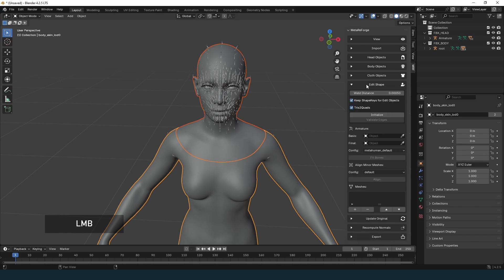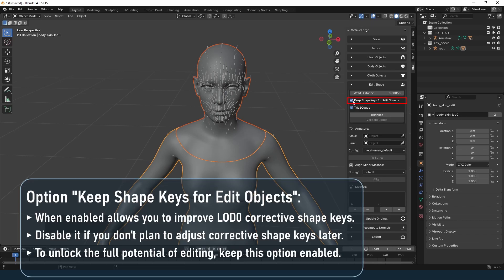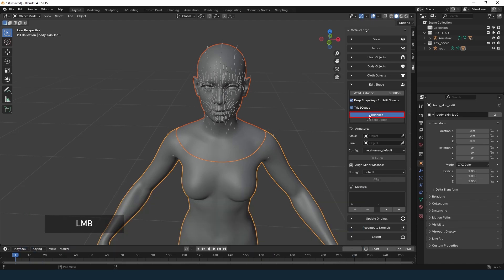In the Edit Shape section we have the option to keep shape keys for edit objects. Disable it if you don't plan to adjust corrective shape keys later. If you disable this, the original corrective shape keys will still be available on the lower LOD, but you will not be able to edit them on the intermediate edit objects. Also keep in mind that Blender can slow down when sculpting meshes with many shape keys.